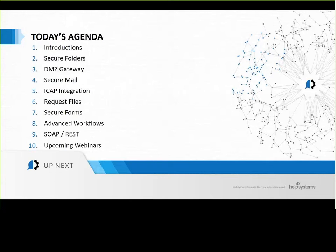Dan and I had such a hard time narrowing down our favorite use cases that we ended up sneaking in a few more than ten here today for you. As you can see on your screen, the agenda will cover several areas of GoAnywhere that you will hopefully find useful. We're going to try and keep this to an hour so you can get back to your workday.